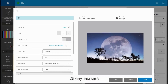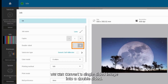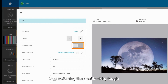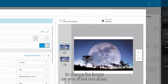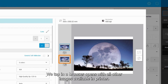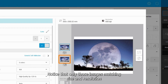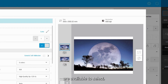At any moment, we can convert a single-sided image into a double-sided just by switching the double-side toggle. To change the image on one of the two sides, tap and a browser opens with all other images available in the printer. Notice that only those images matching size and resolution are available to select.